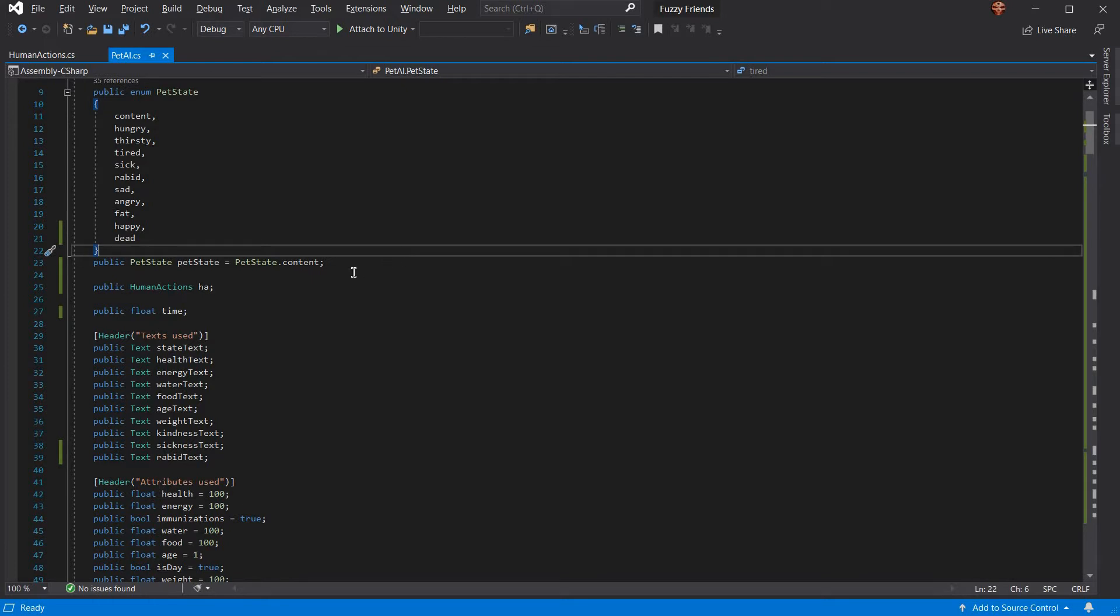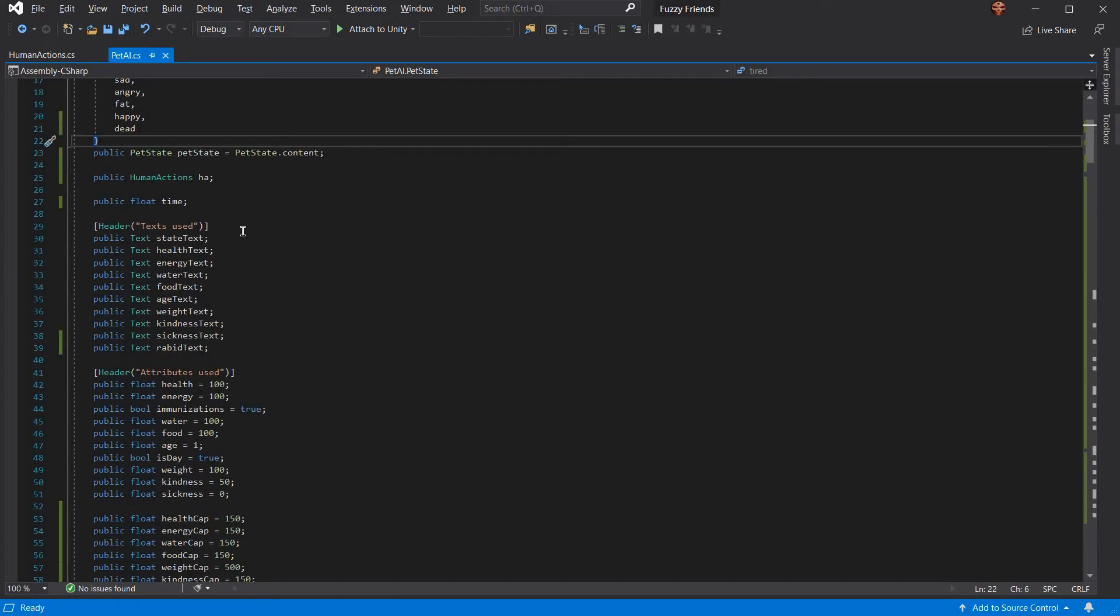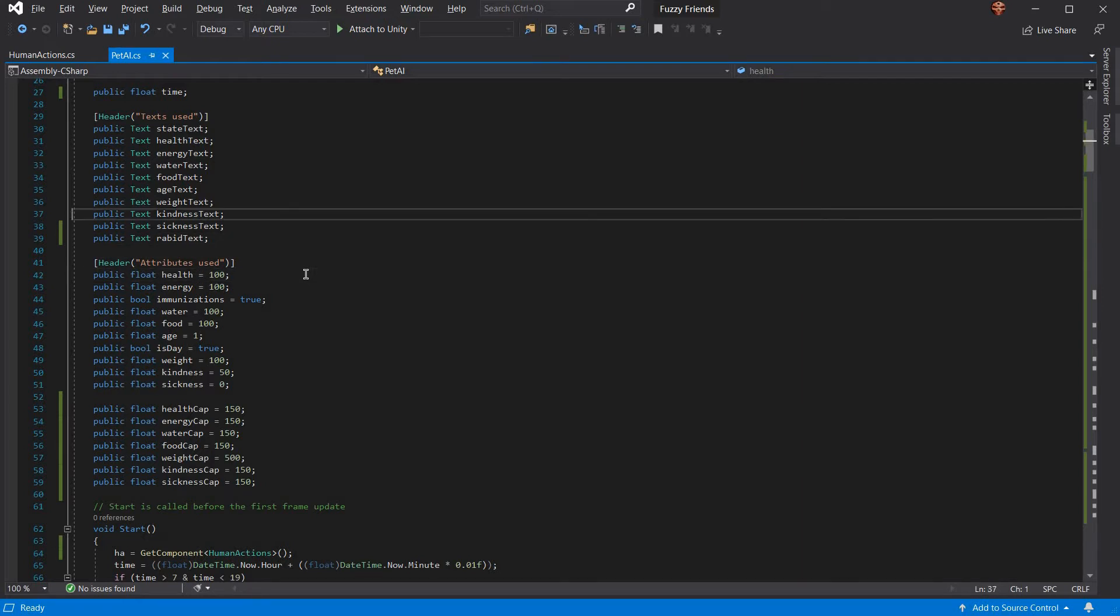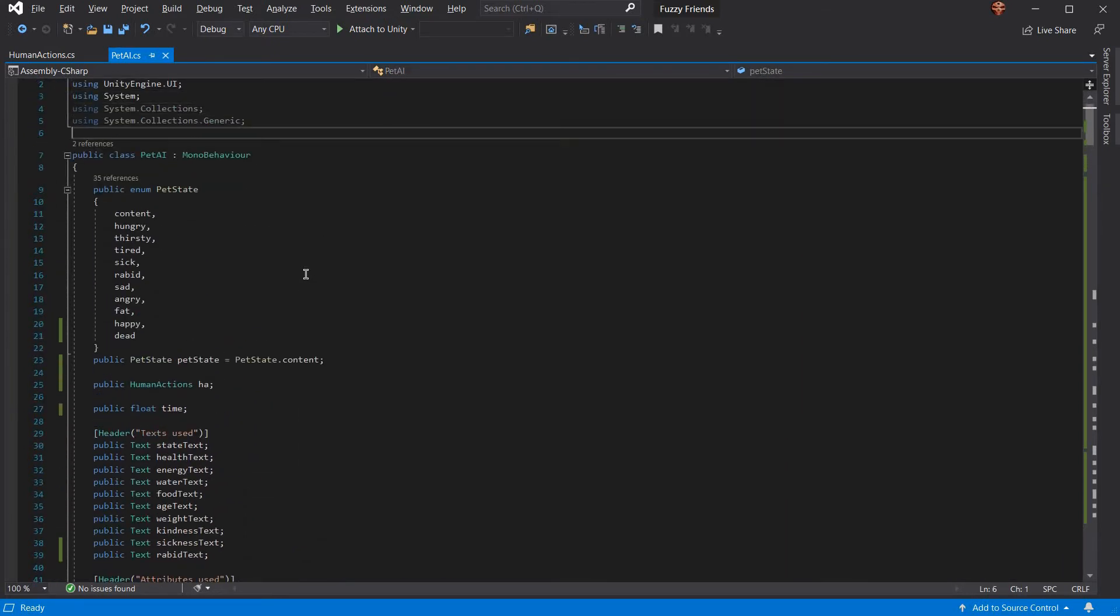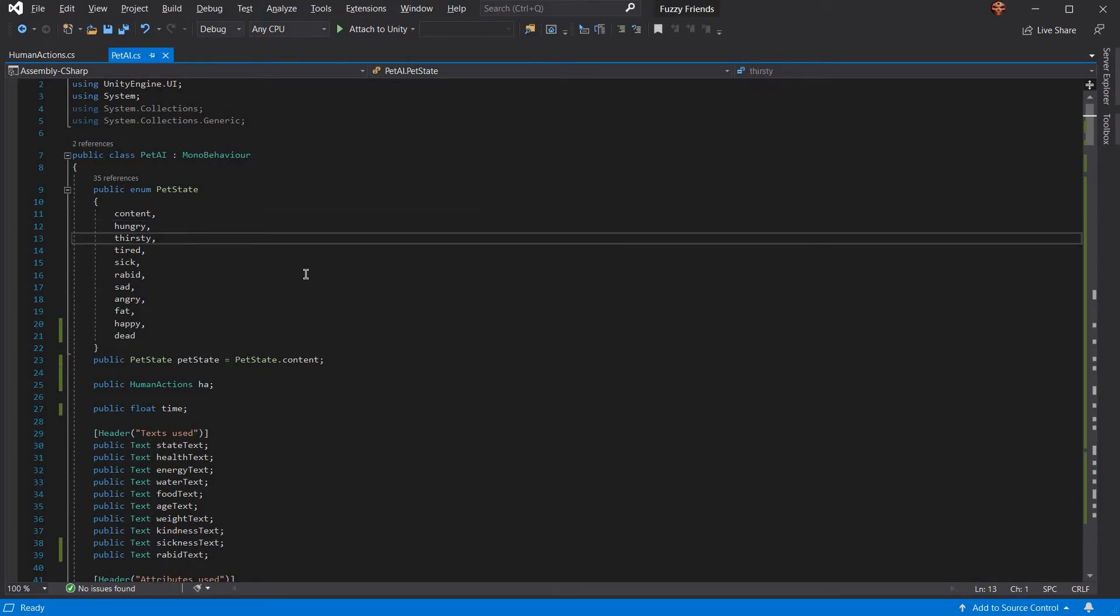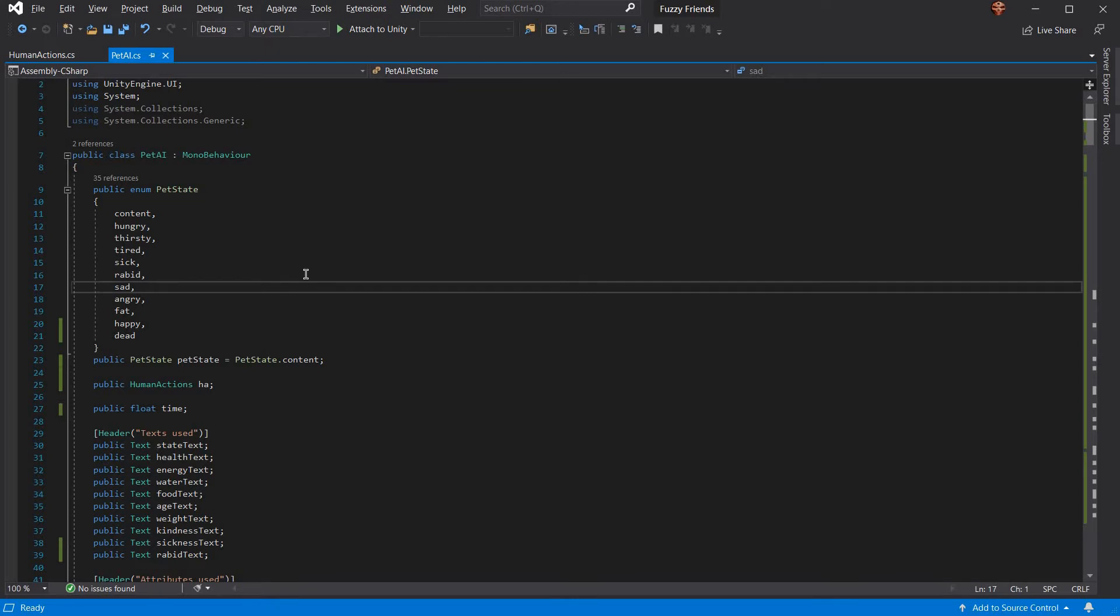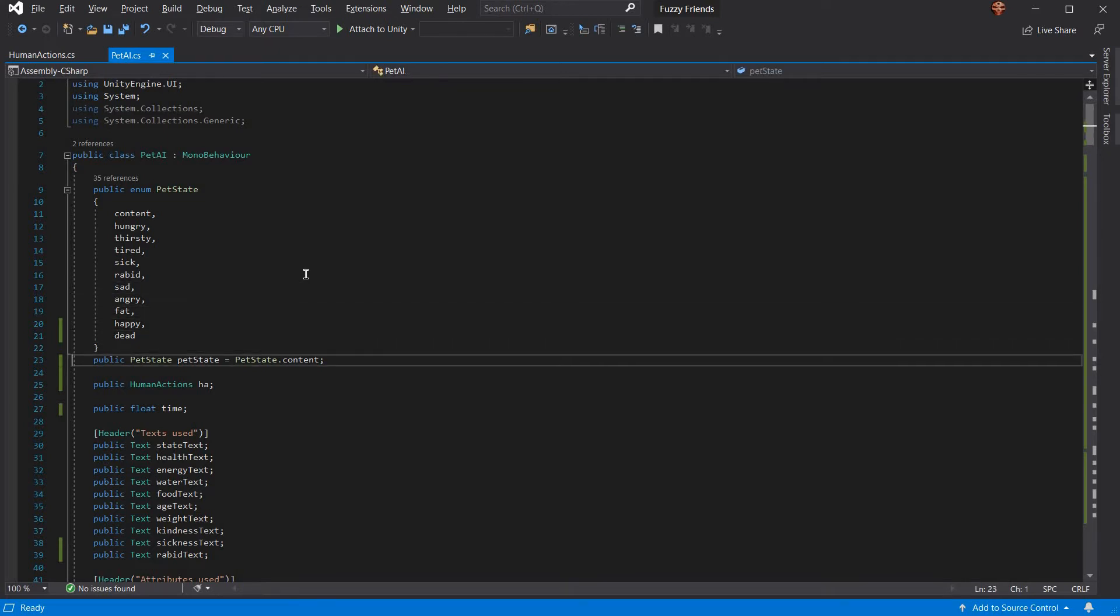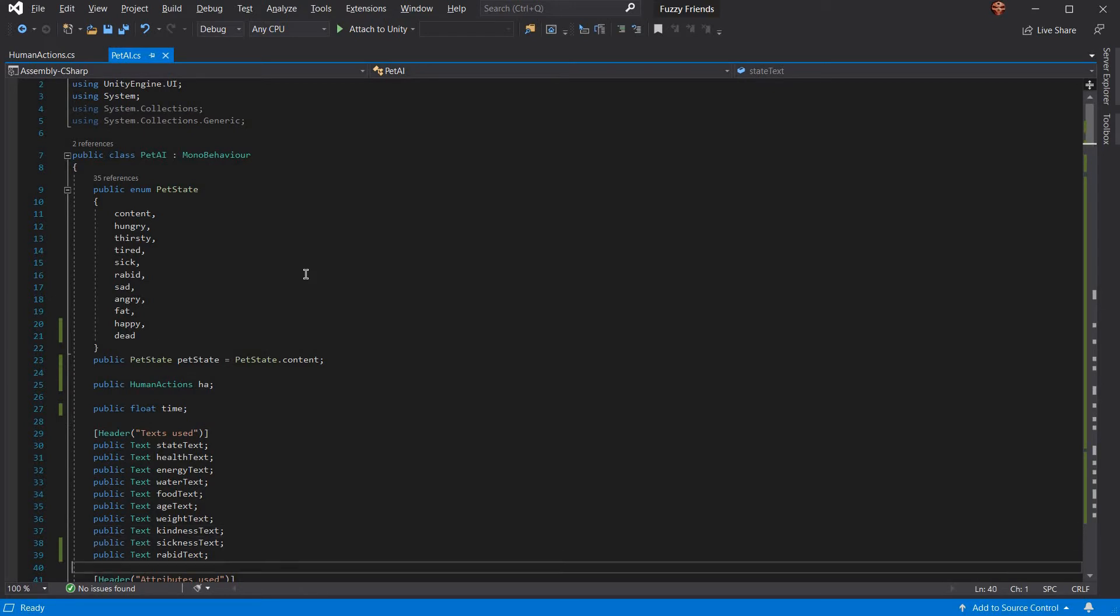It has the pet state. First off, let's go over the states. You have 11 states: content, hungry, thirsty, tired, sick, rabid, sad, angry, fat, happy, and dead as your states.